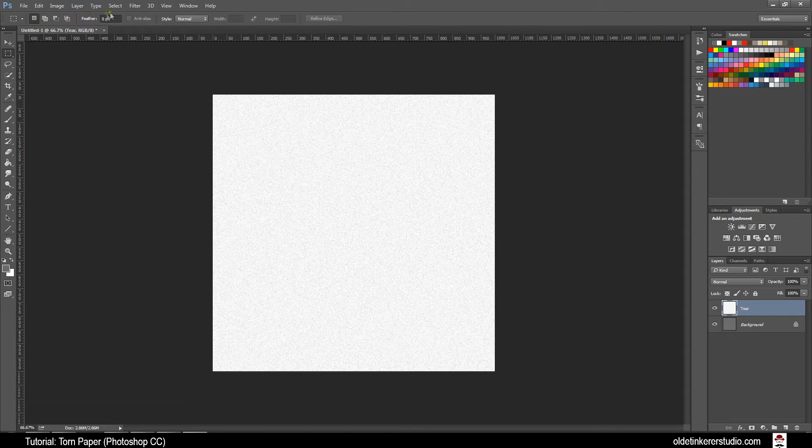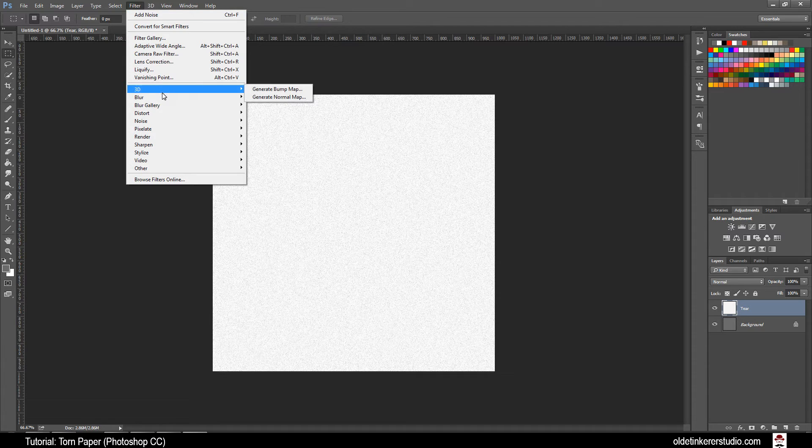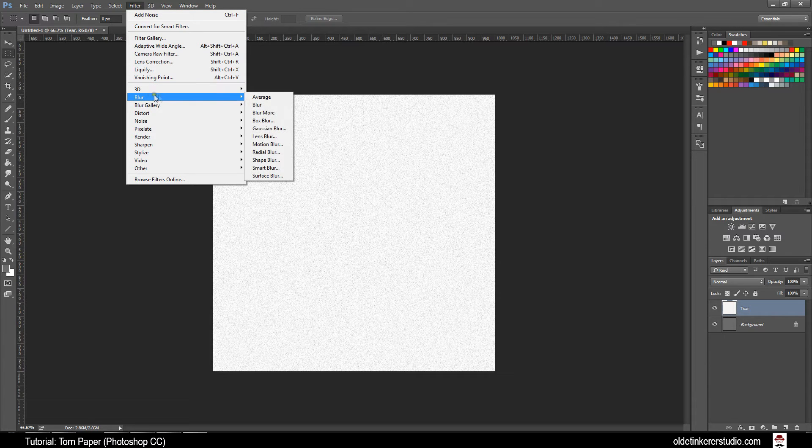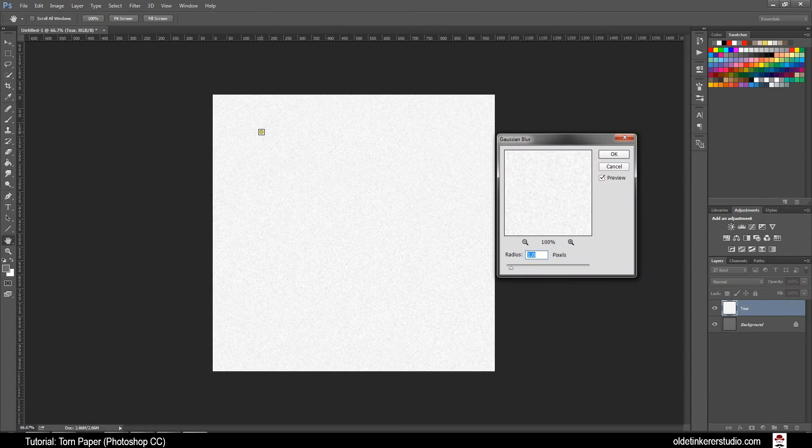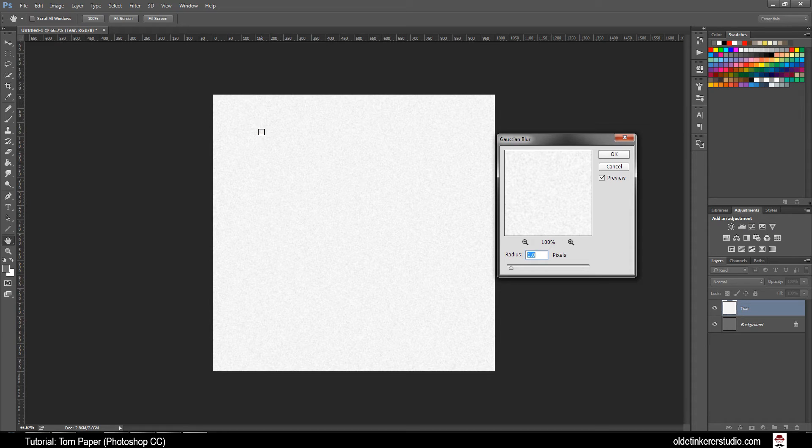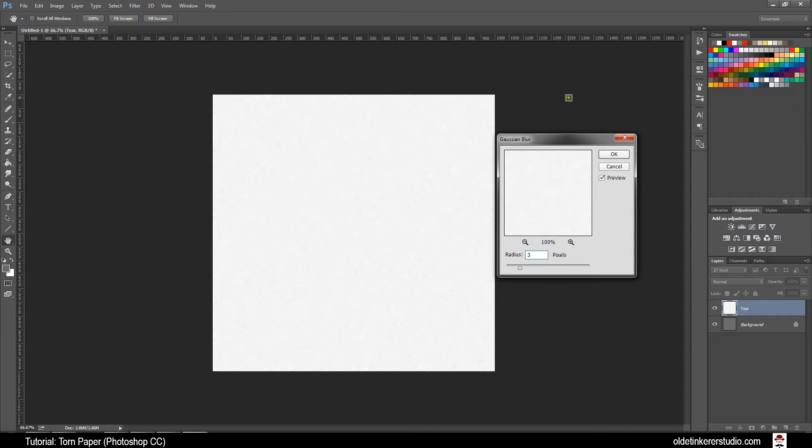Now go to Filter, Blur, Gaussian Blur and we are going to make the Radius 3 and click OK.